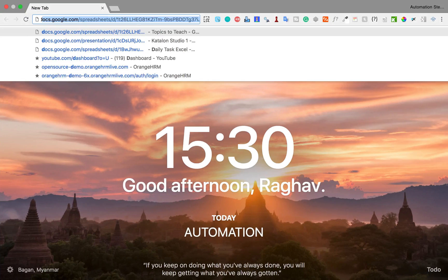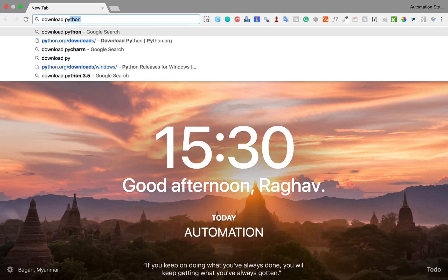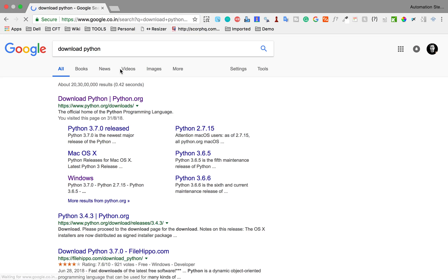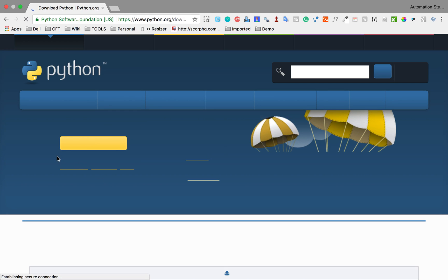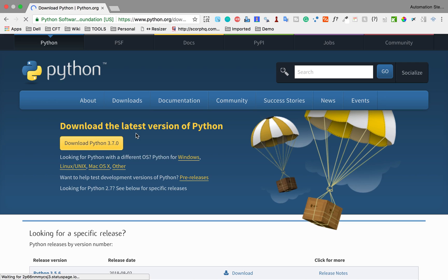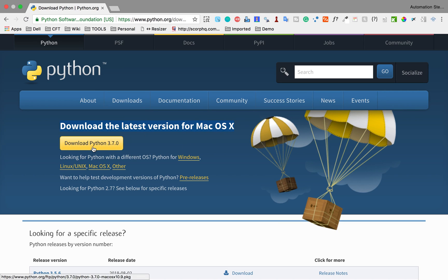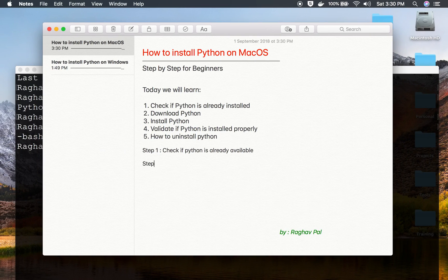In the browser, search for 'download Python' and go to python.org/downloads. You should get an option to download Python for Mac — it automatically detects your OS and gives you the appropriate download option. Step number two is download and install Python.